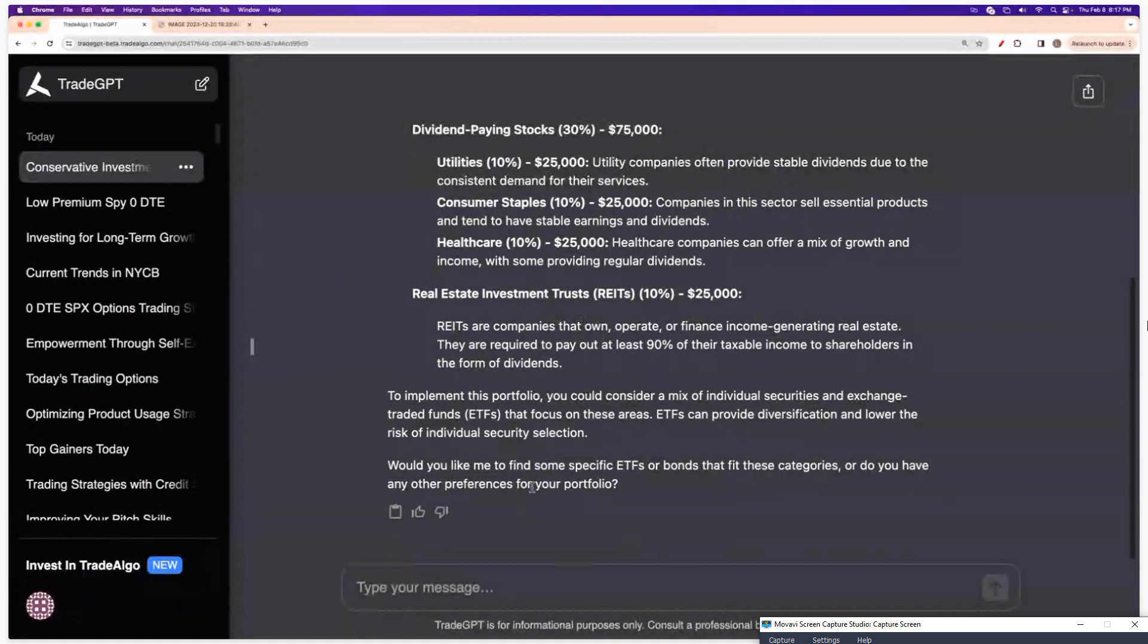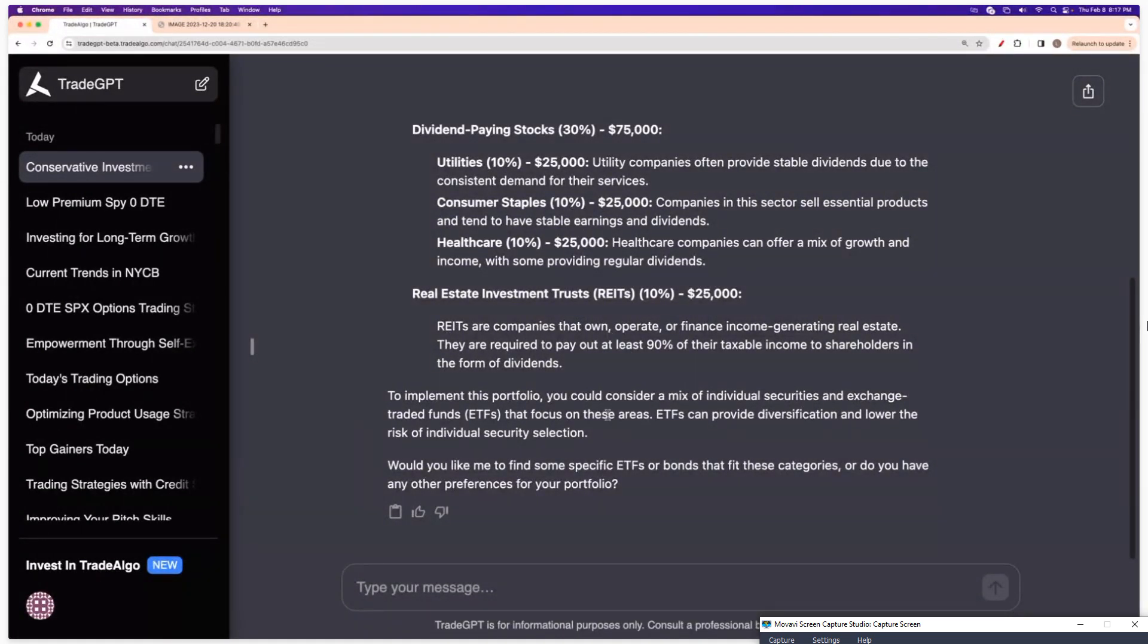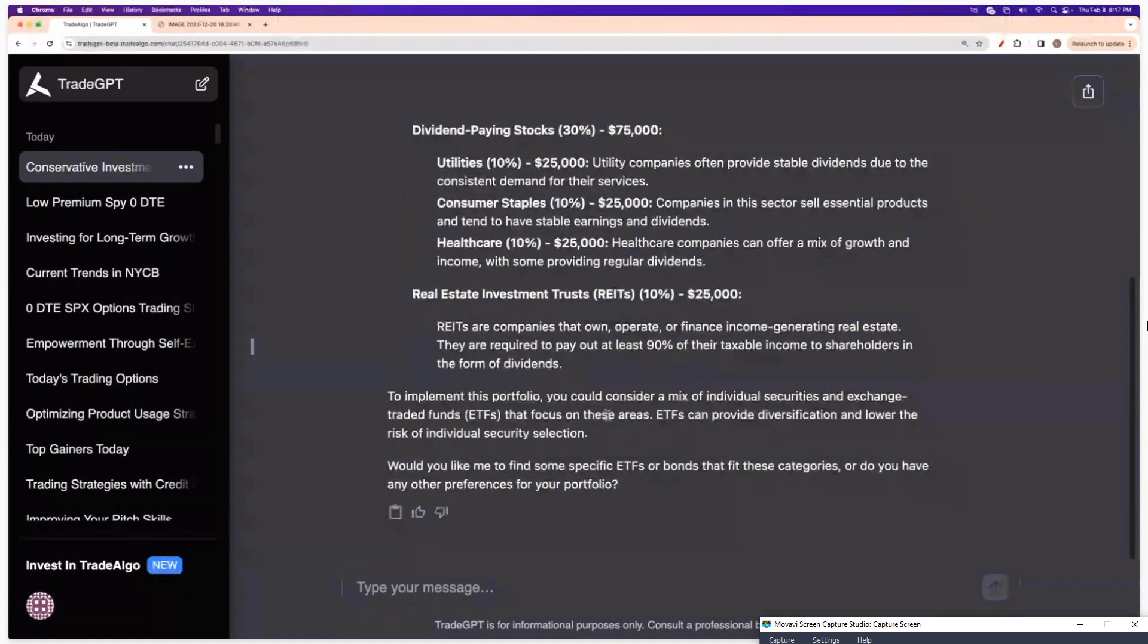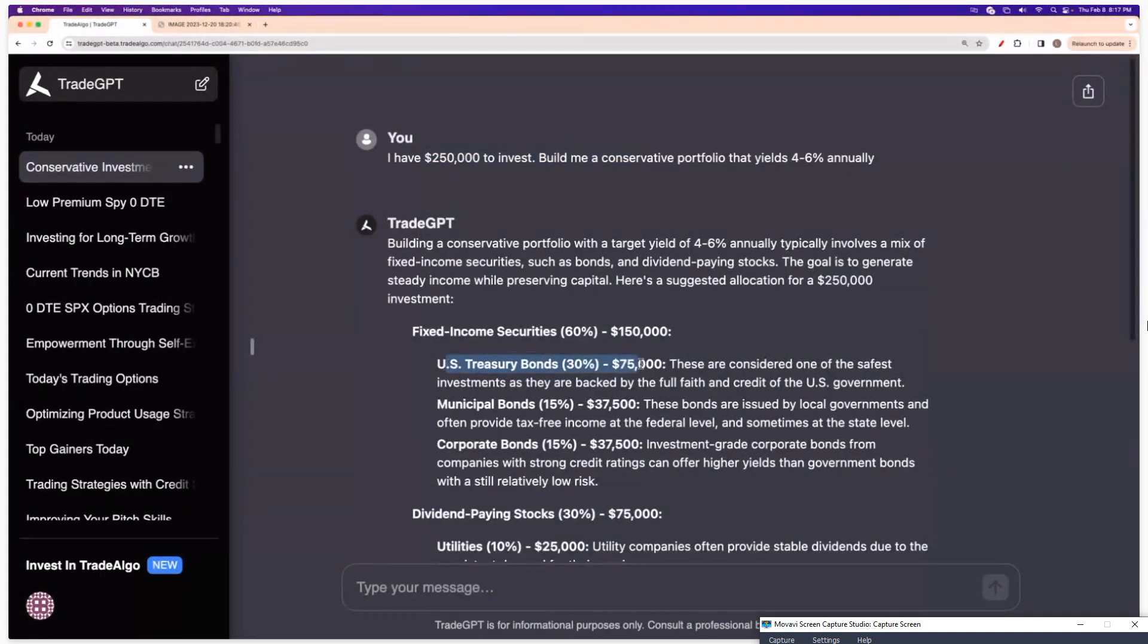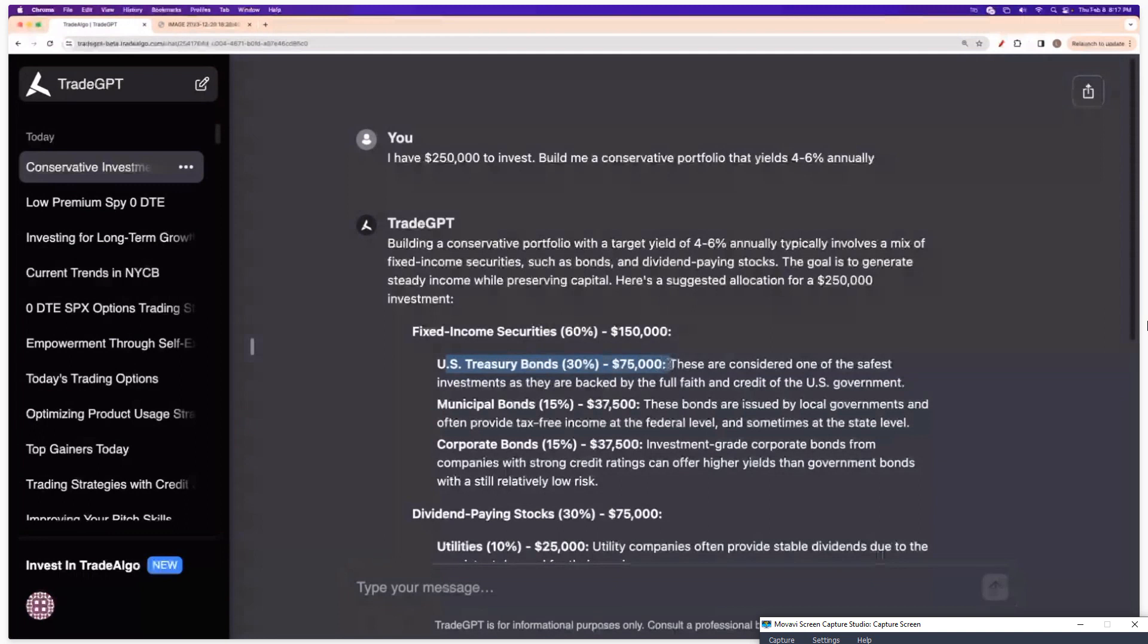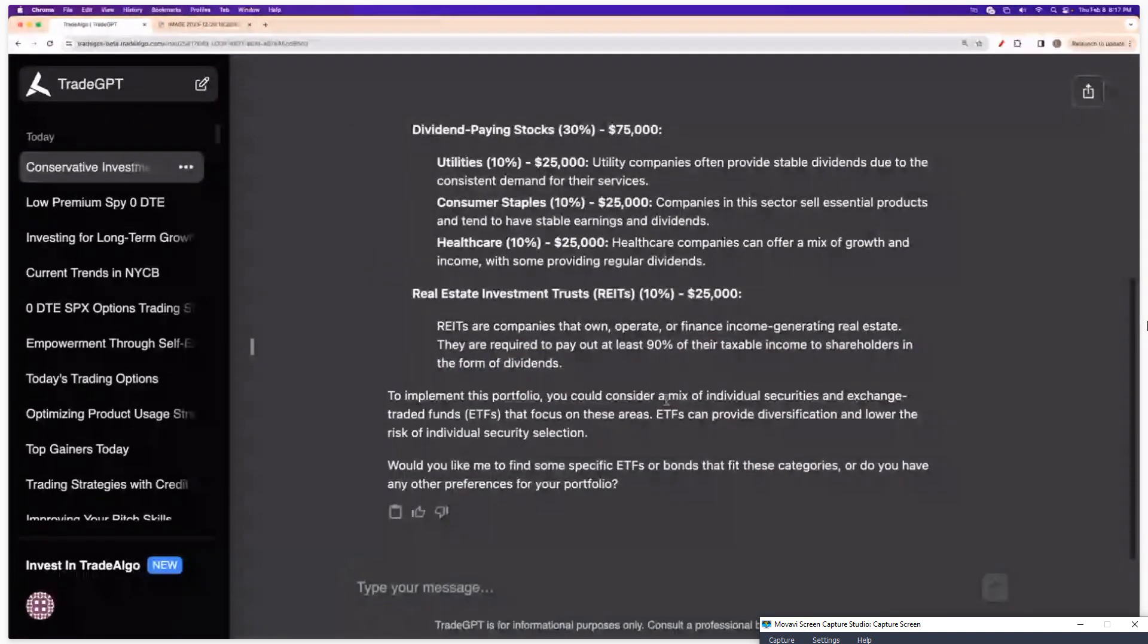Now I can go in and I can go through and I can ask it more specific questions, right? This is a little bit more of a broad question. So it's going to tell me, you know, US treasury bonds. Maybe I still don't know what I'm talking about and I could ask more specific.